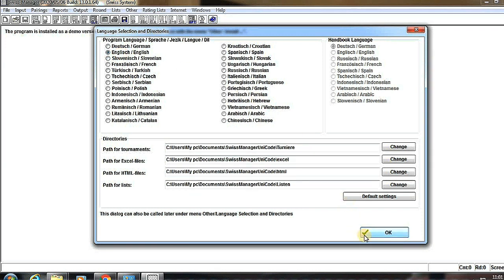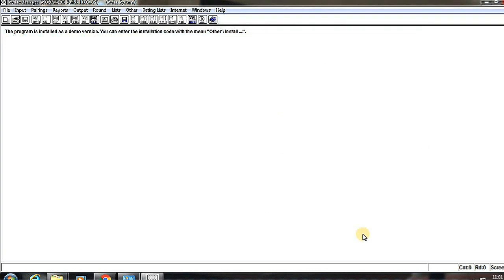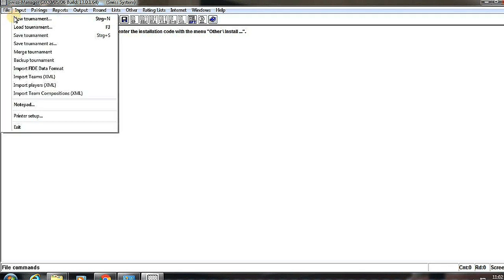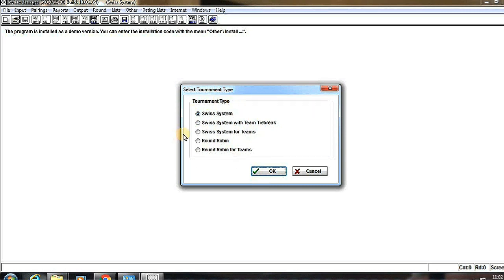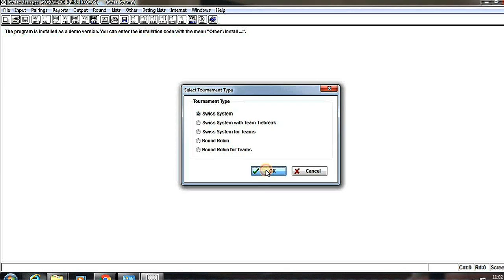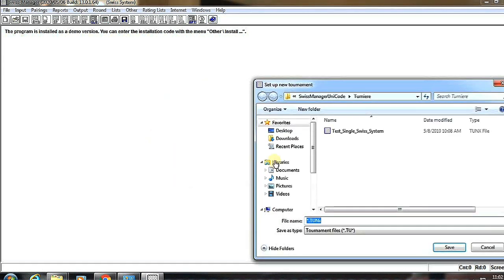Now to create a new tournament, we have to click on the File button, then New Tournament. Here are five types of Swiss system tournaments. Select any one of them. Here I select one.